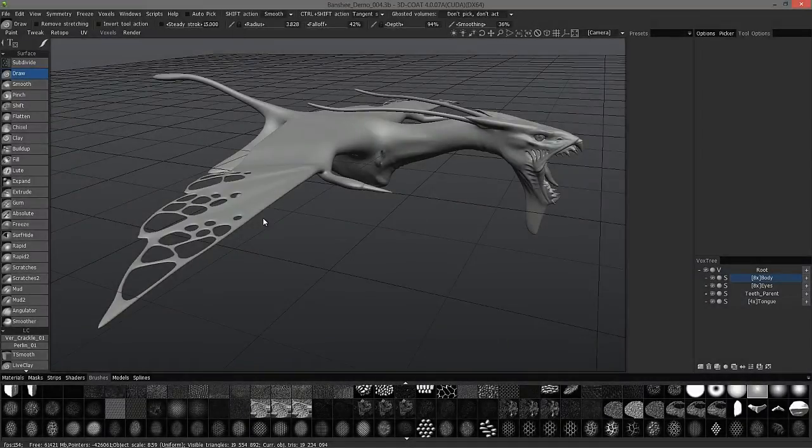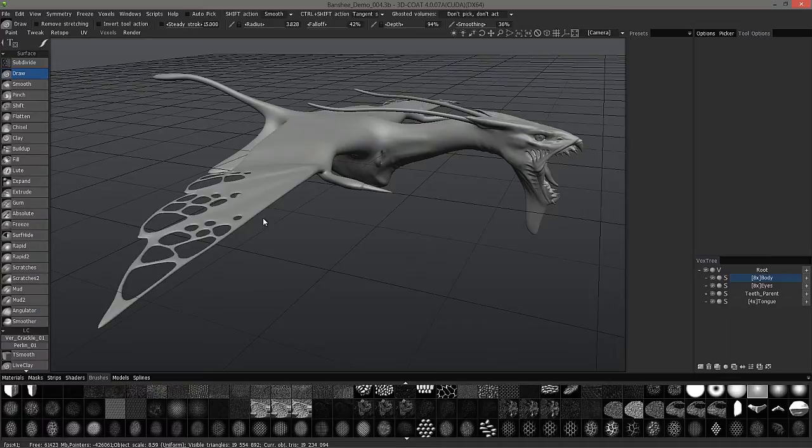In the previous video I mentioned that we were now going to move on to the retopology stage of this tutorial series. However, there have been some new improvements to the sculpting brushes in surface mode.